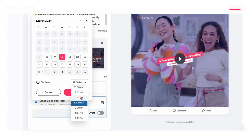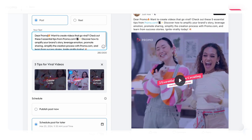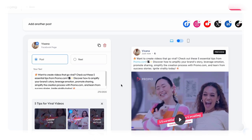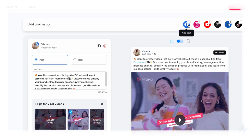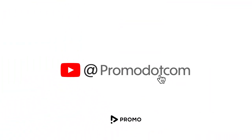You can change the date and time and edit the suggested copy. Select another social channel from the top bar to post the video to another platform, or duplicate the post with the same text by pressing the duplicate button at the top of the post.